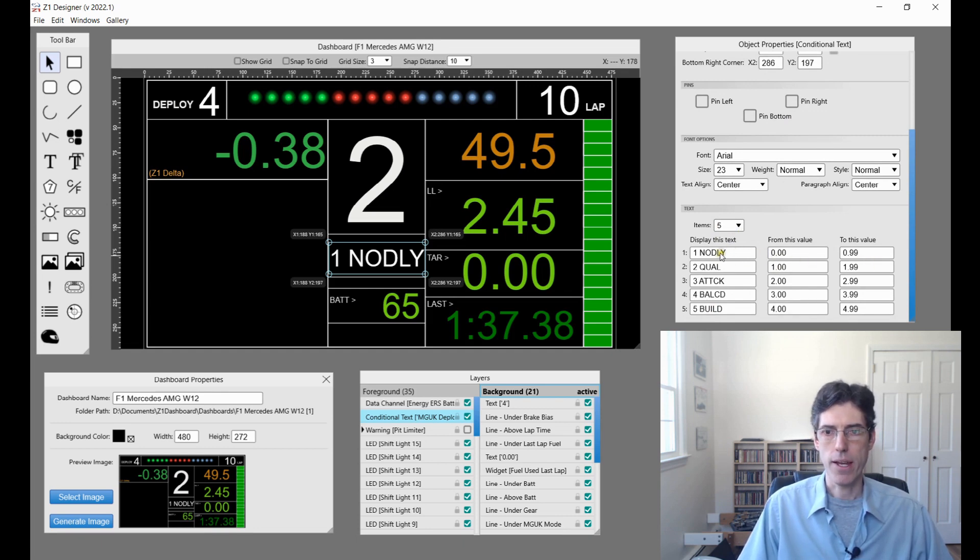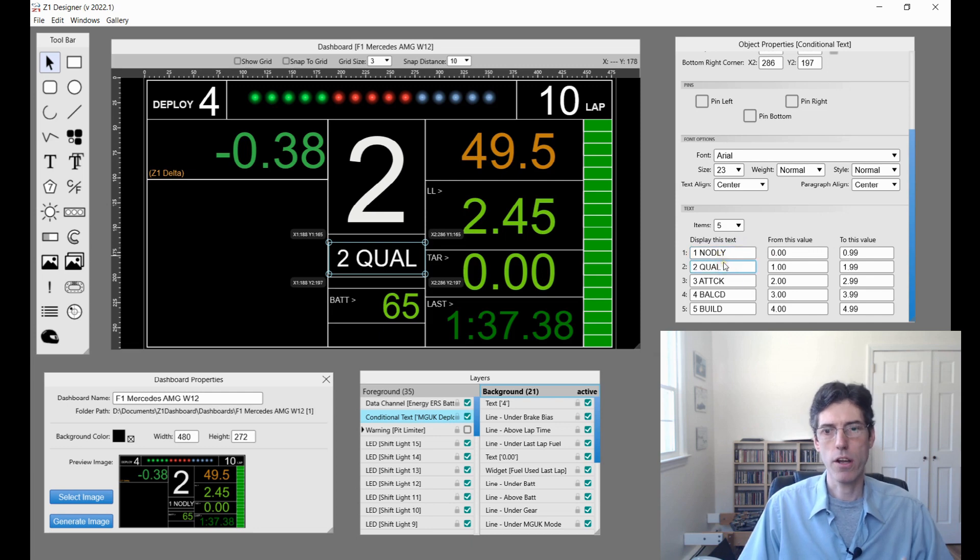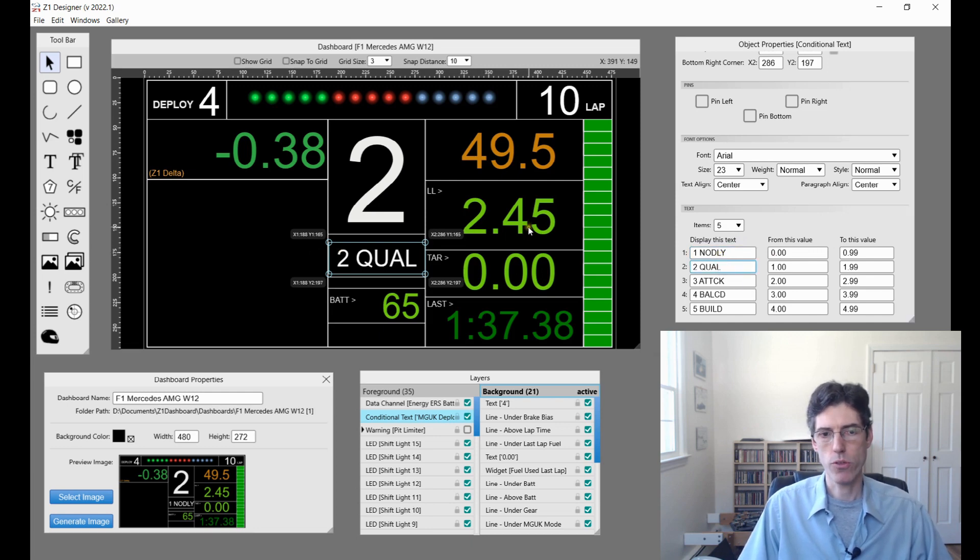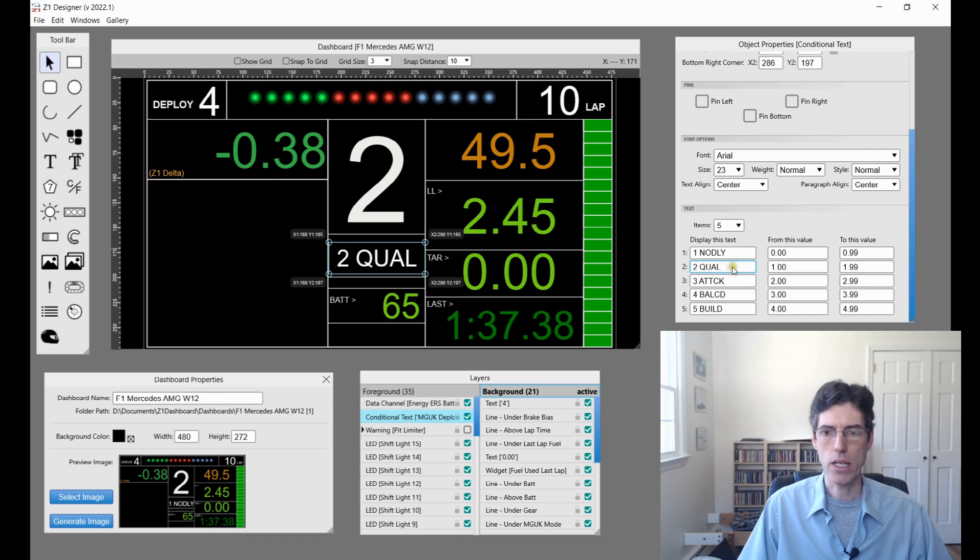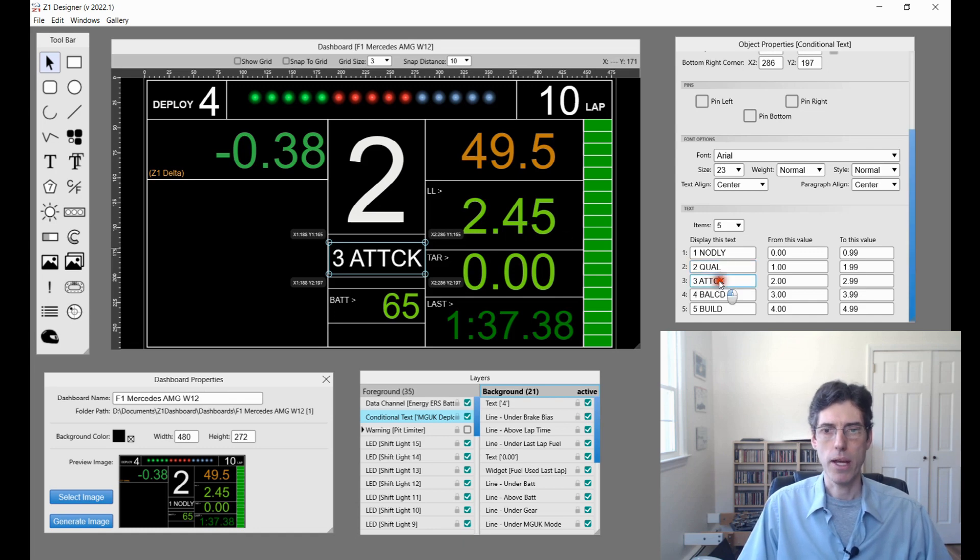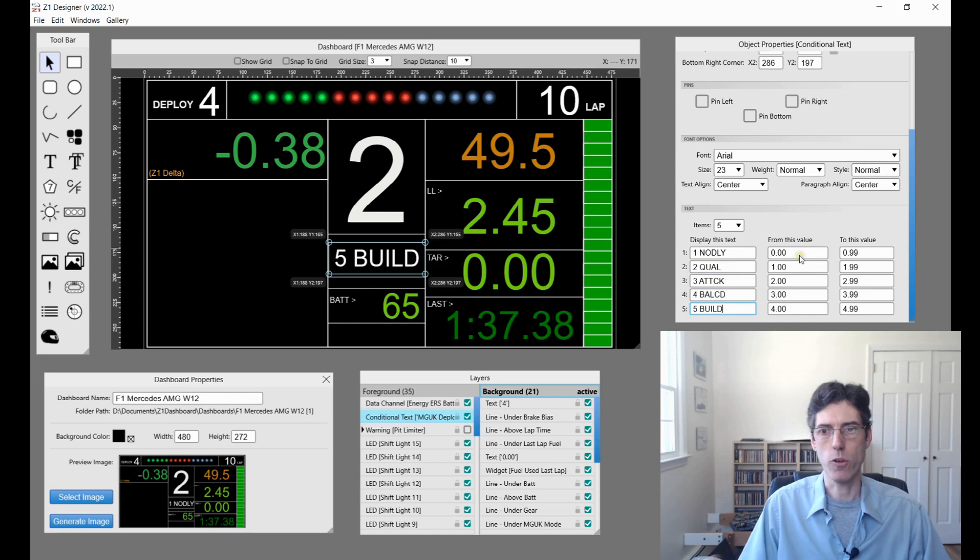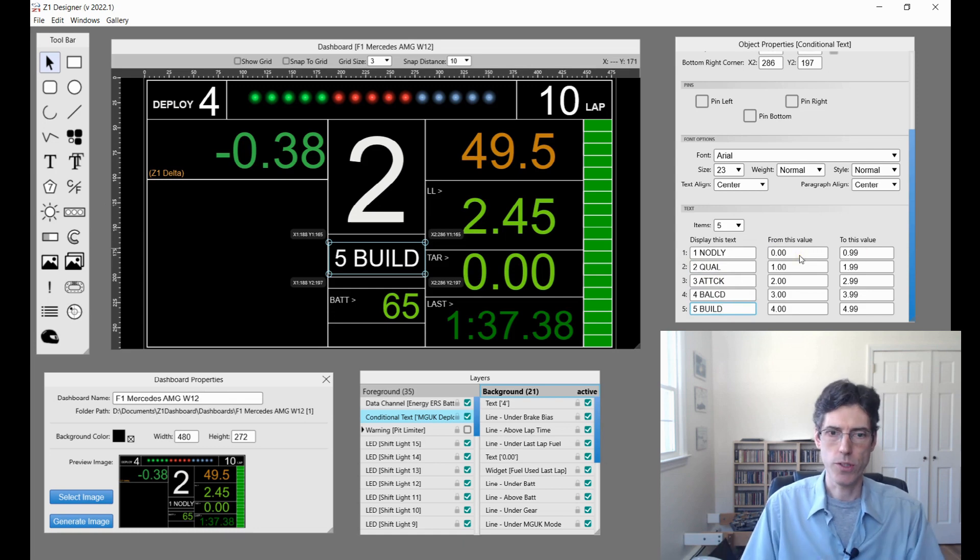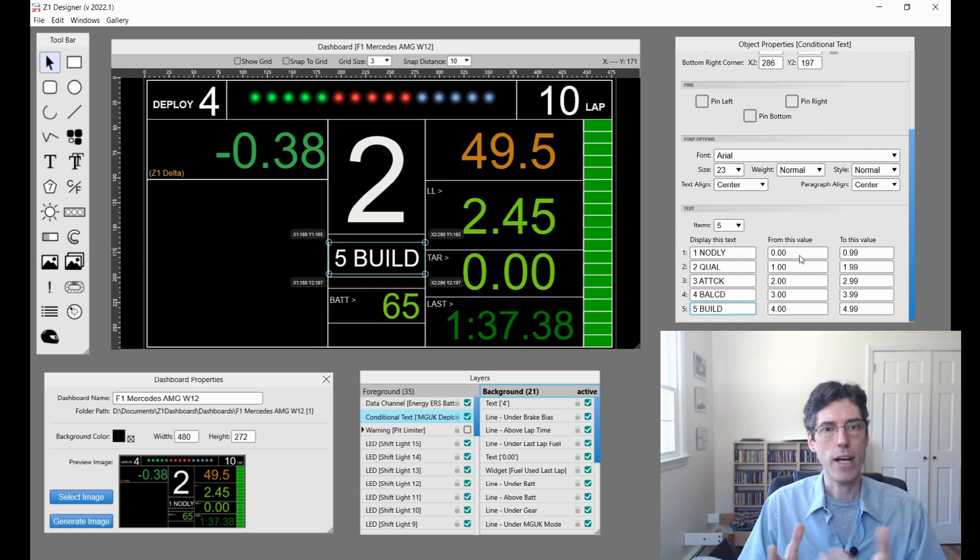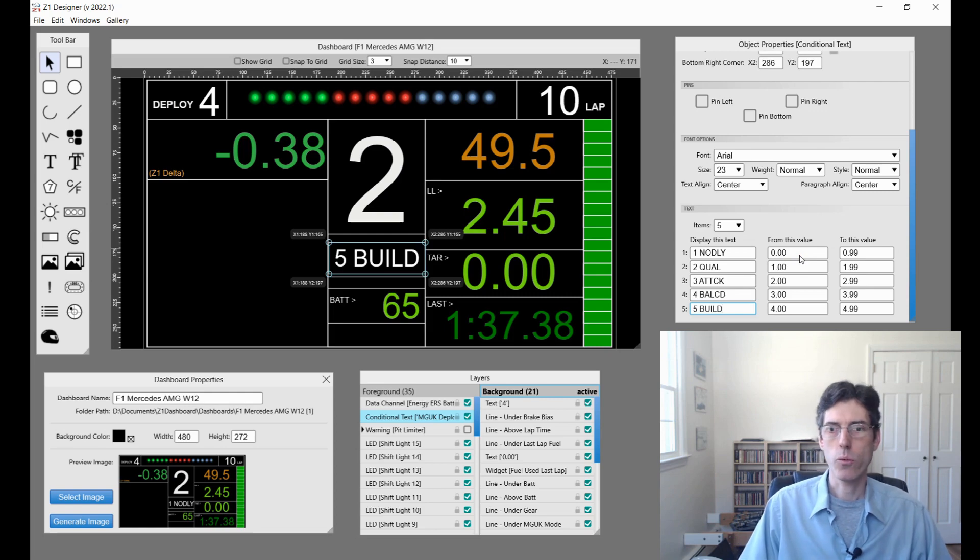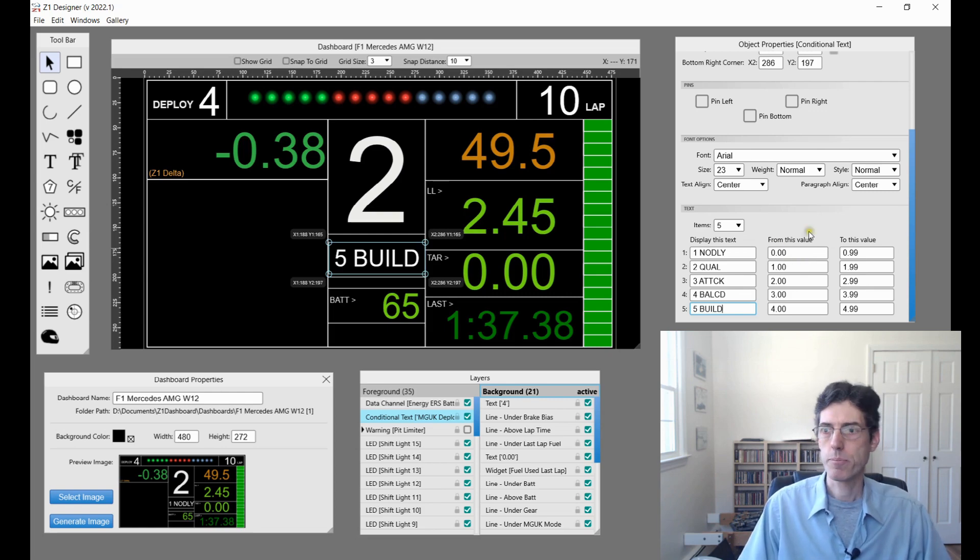Based on the value of that MG UK deploy mode, various text can be displayed. I can have this one the no display, and as you click on it it updates your preview so you can see what it will look like. Then we have attack, balance and build. You have the from values and to values so based on what you want you can choose that. This is new as of this version in 2022.1.